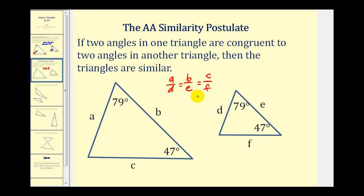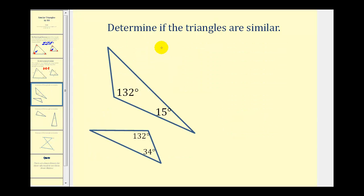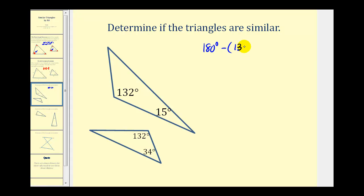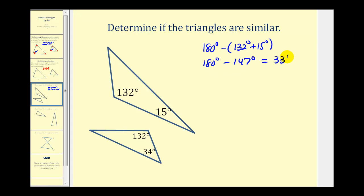Let's take a look at some examples to see if we have similar triangles. We're asked to determine if the triangles are similar. Just because at first glance we have two angles in two different triangles and the angles are not congruent doesn't mean these triangles are not similar. We need to find the measure of this third angle in this triangle, and if it does measure 34 degrees, then these two triangles would be similar by angle-angle. Looking at this large triangle, we'll take 180 degrees and subtract the sum of 132 degrees and 15 degrees. This is 147 degrees, leaving the third angle to measure 33 degrees. So now we can see that this angle is congruent to this angle, but neither of the two remaining angles would be congruent to this angle in the small triangle, therefore these two triangles are not similar.